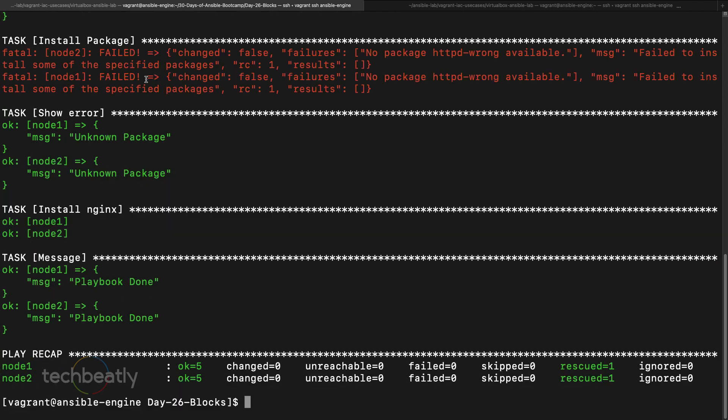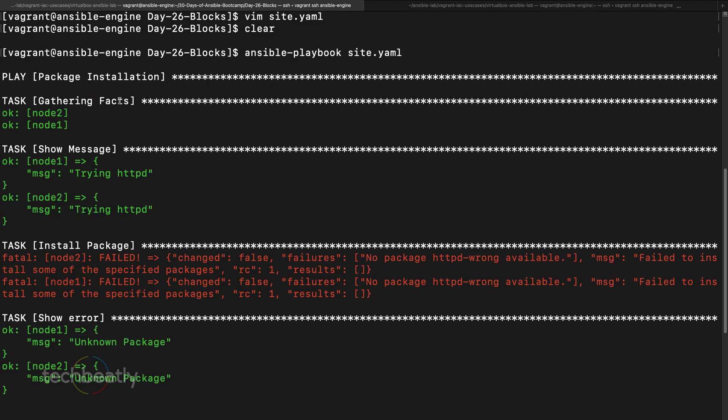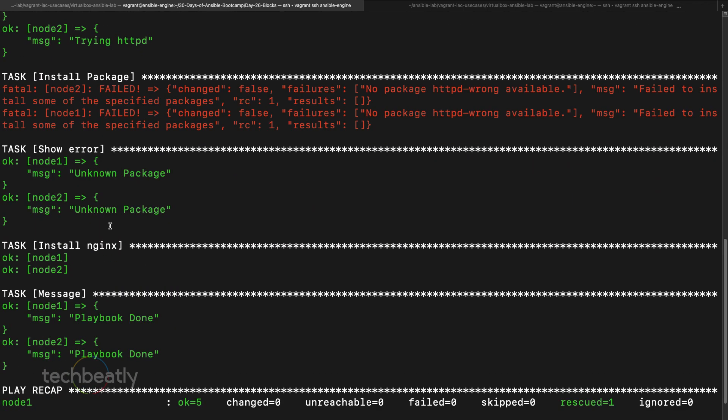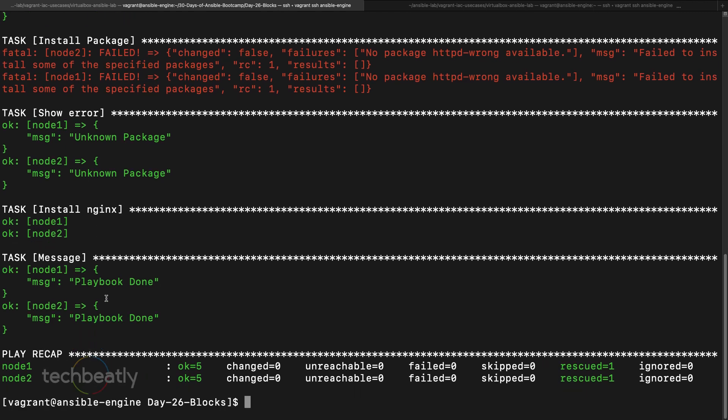We have ansible playbook and site.yaml. In the block module you can see it's showing the first task, first task successful, but the second task failed, so it will go to the rescue module. The rescue module says unknown package, of course it will just show the message, and it will have another task called install nginx, it's starting. At the end this is the always part, it will print some message playbook done.